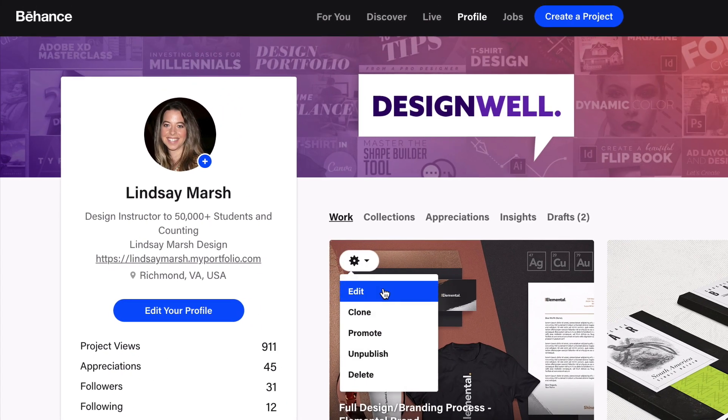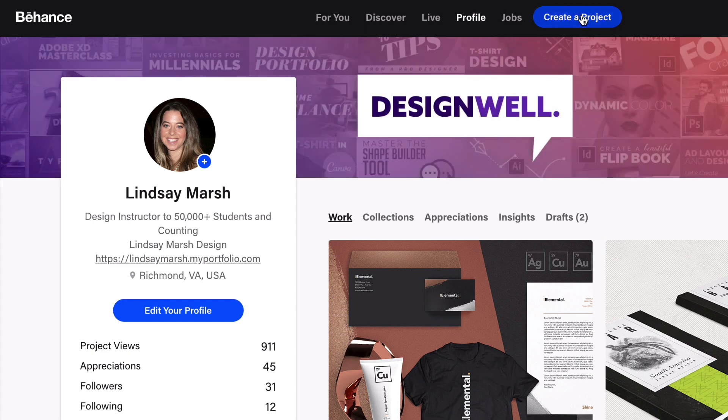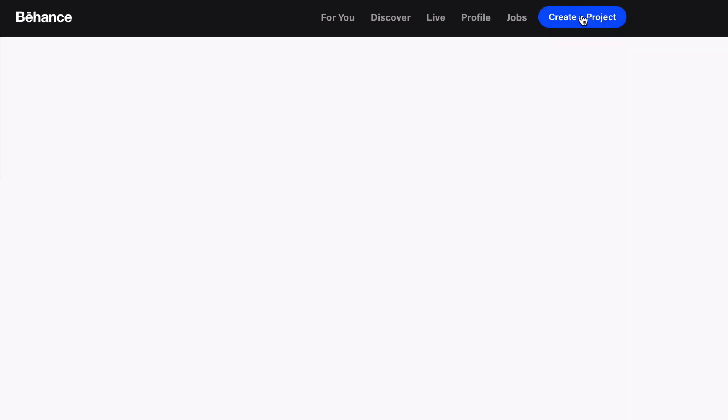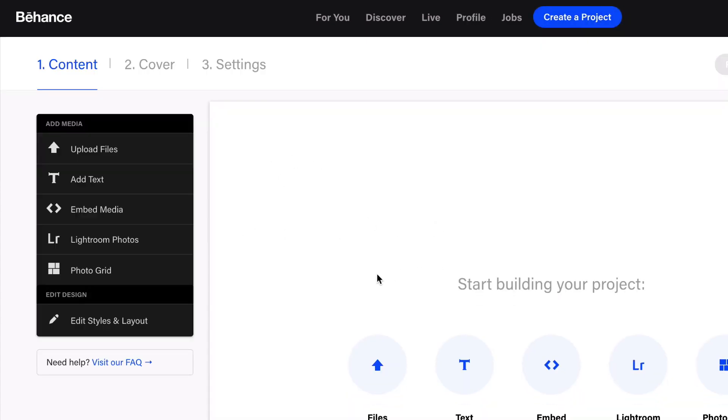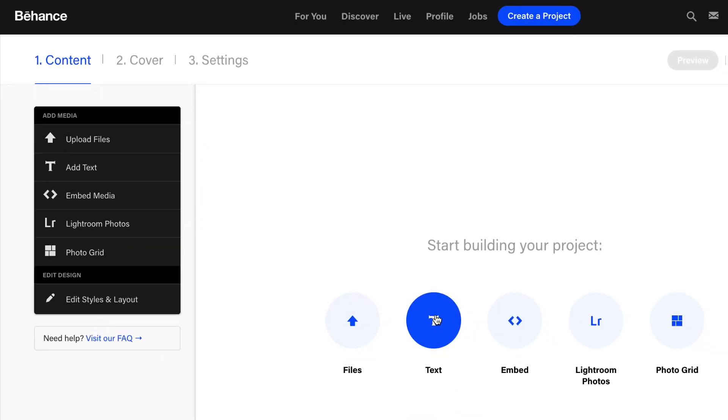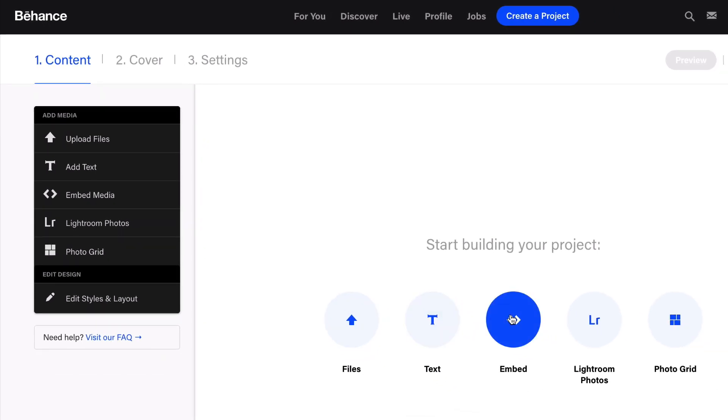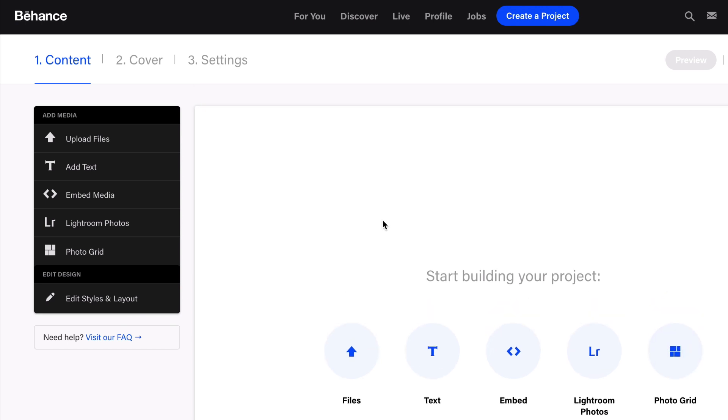Let's get started. I'm going to create a new project. This will be very similar to the last web builder we worked with. You'll be able to add files, text, embed YouTube videos or anything with embed code, and create gallery or photo grids.